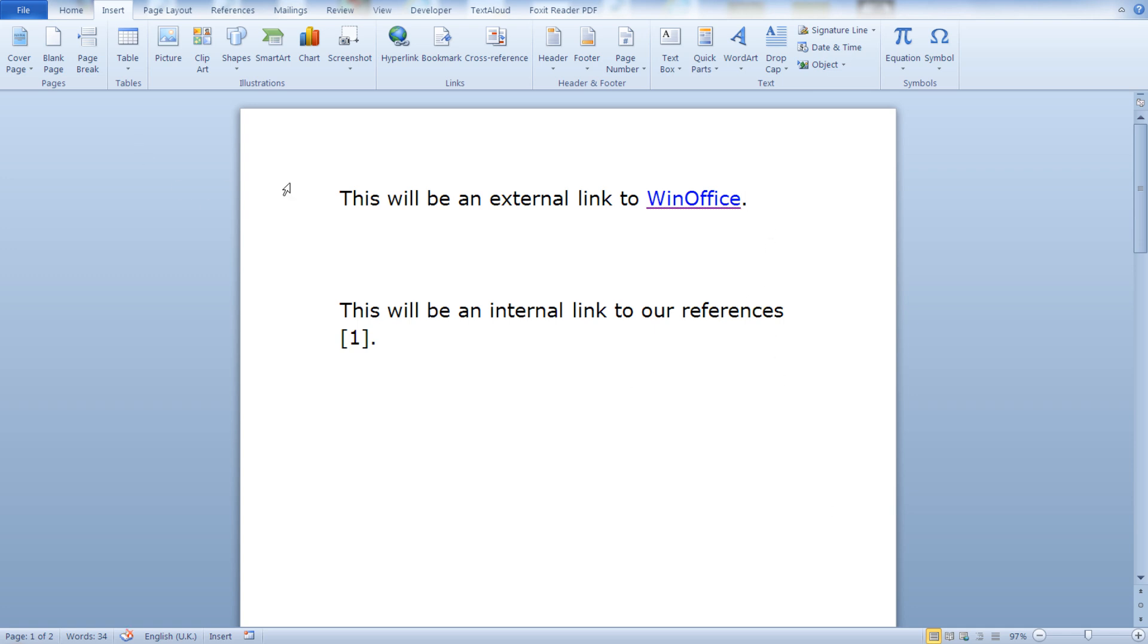And as you can see now our external link is ready. See, once I hover my mouse over WinOffice, the screen tip is displayed. WinOffice is a YouTube channel.